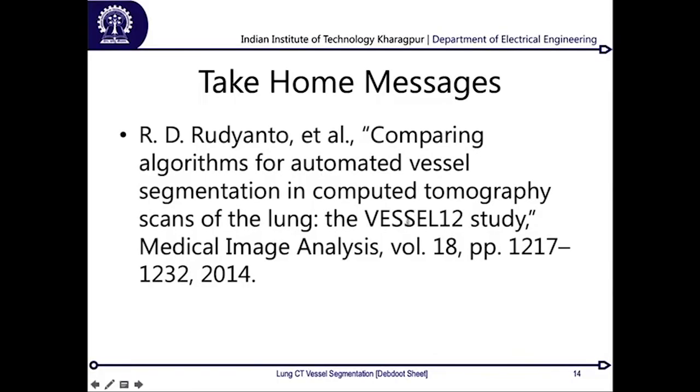The main reference paper is the consolidated study for VESSEL2012, published in the journal Medical Image Analysis in 2014. With that, we come to the end of this session on CT-based lung vessel segmentation. Stay tuned for the upcoming sessions on MRI-based medical image analysis. Thank you.